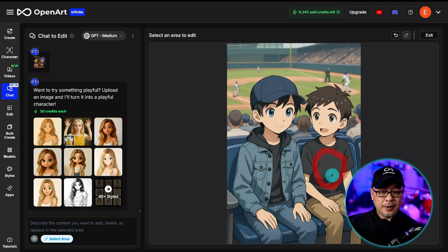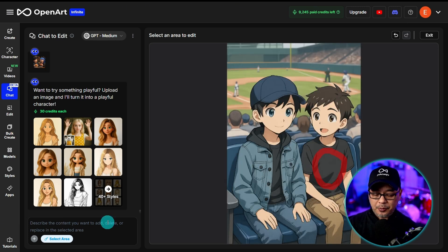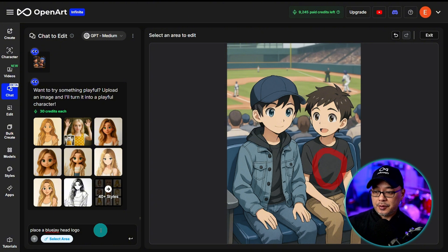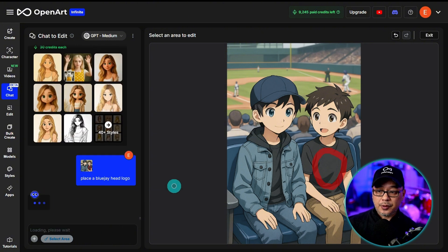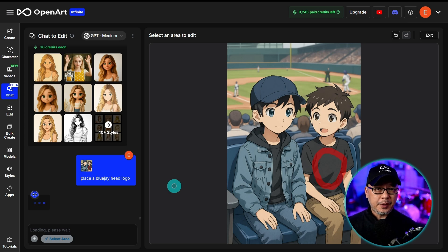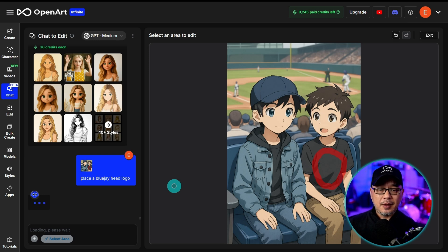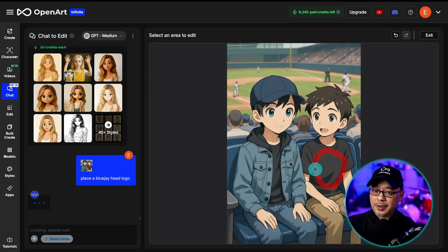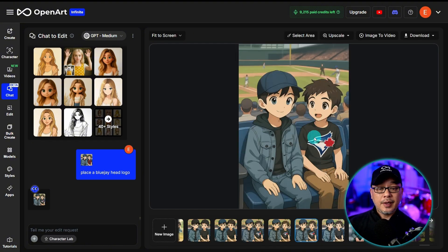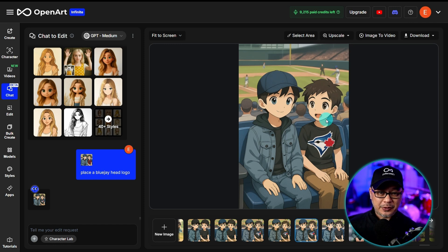You don't necessarily have to fill it in. In the prompt, I'm just going to put something like 'place a BlueJays head logo' and just generate. You might be thinking, why wouldn't I just prompt it? You could. But just like anything else, whether you're prompting using image guidance or whatever the case may be, all these features are assisting you to condition the image you want. So we're actually directing specifically in this area — put that logo there. And as you can see, we have a Toronto Blue Jays baseball logo on his shirt.